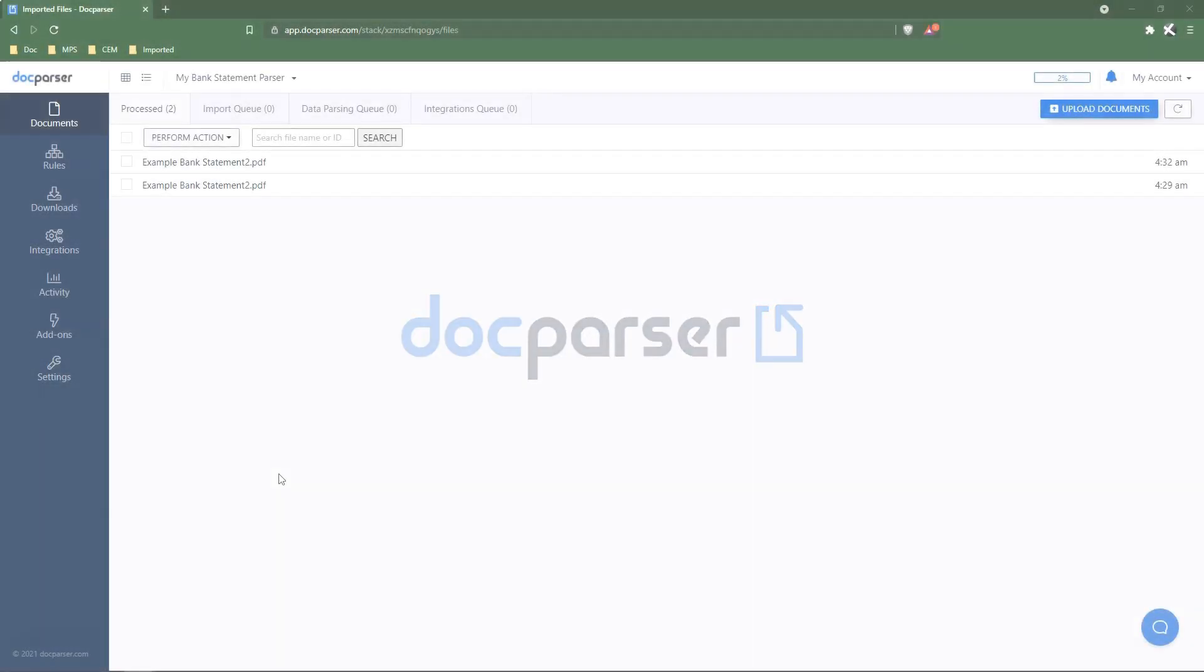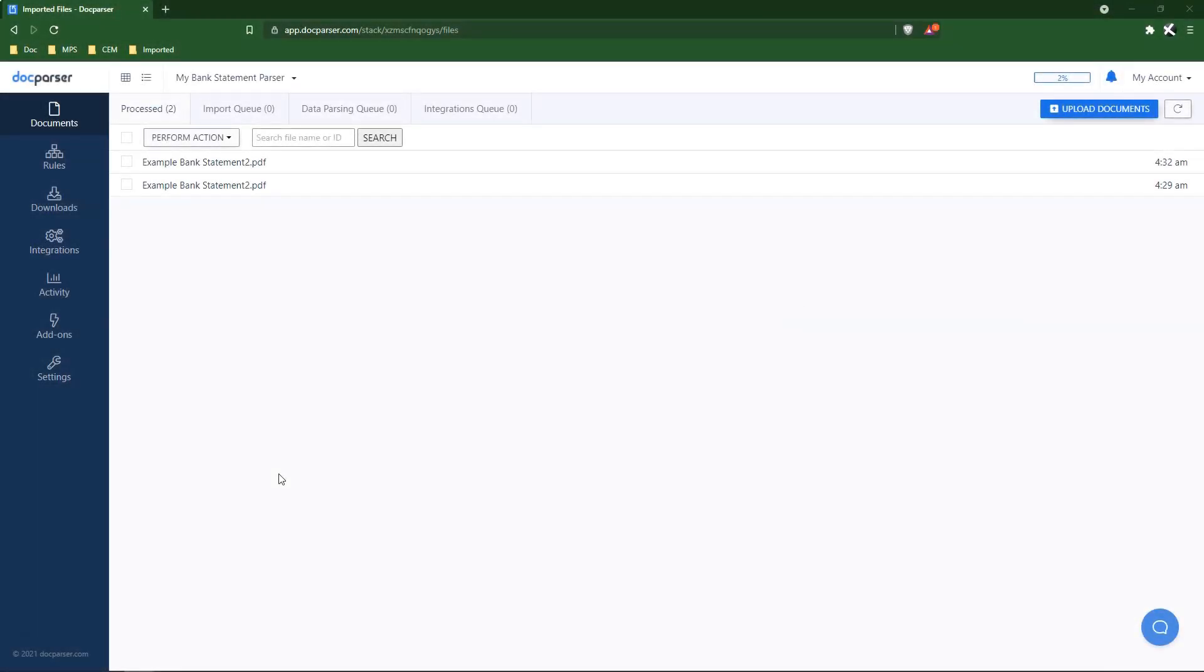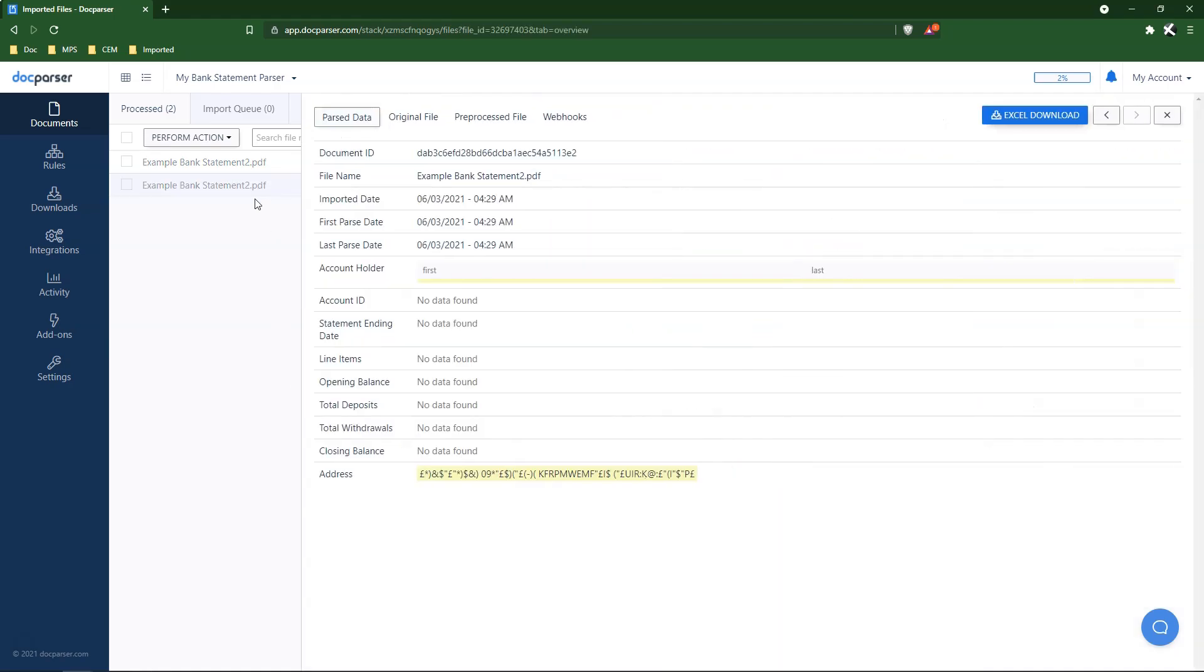In this video, we're going to demonstrate a workaround for handling documents that output garbled text. Garbled text is typically a result of a corrupt or protected file, and while we cannot repair the file, we can use DocPass's OCR engine to re-read the document and display the correct information.